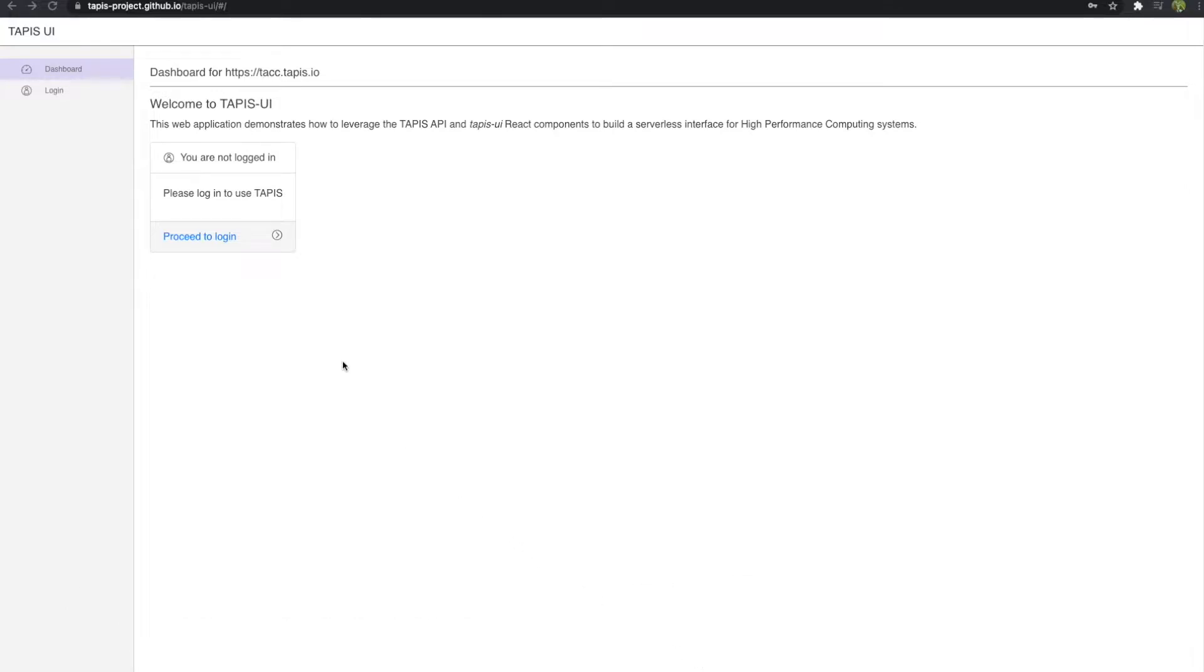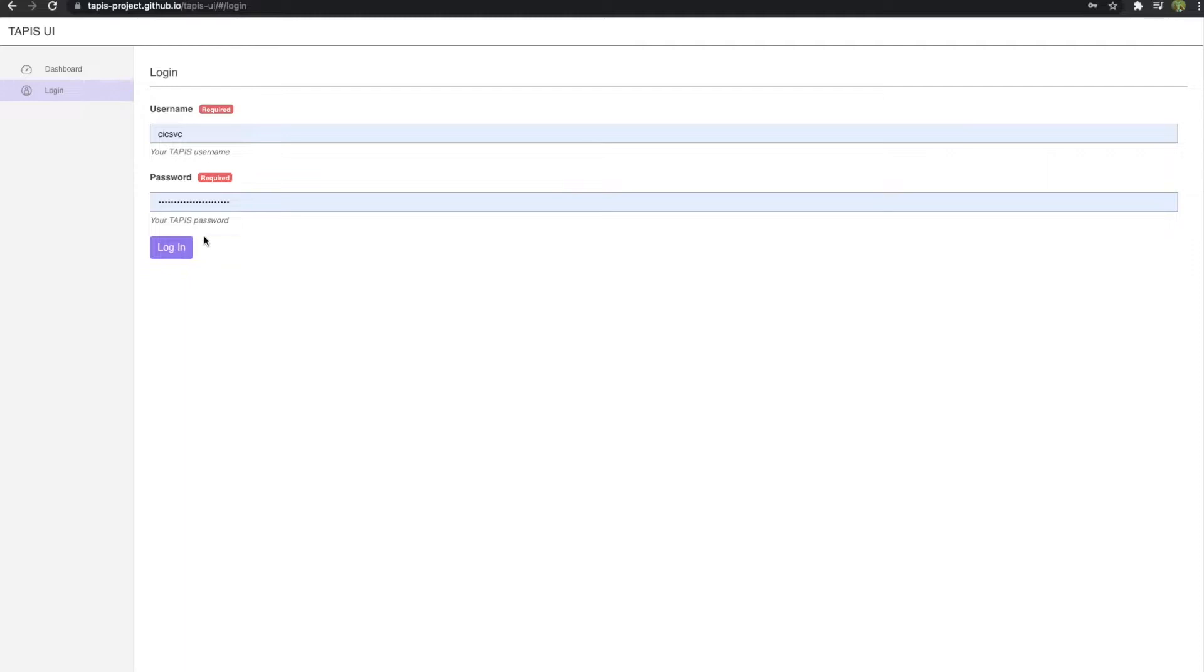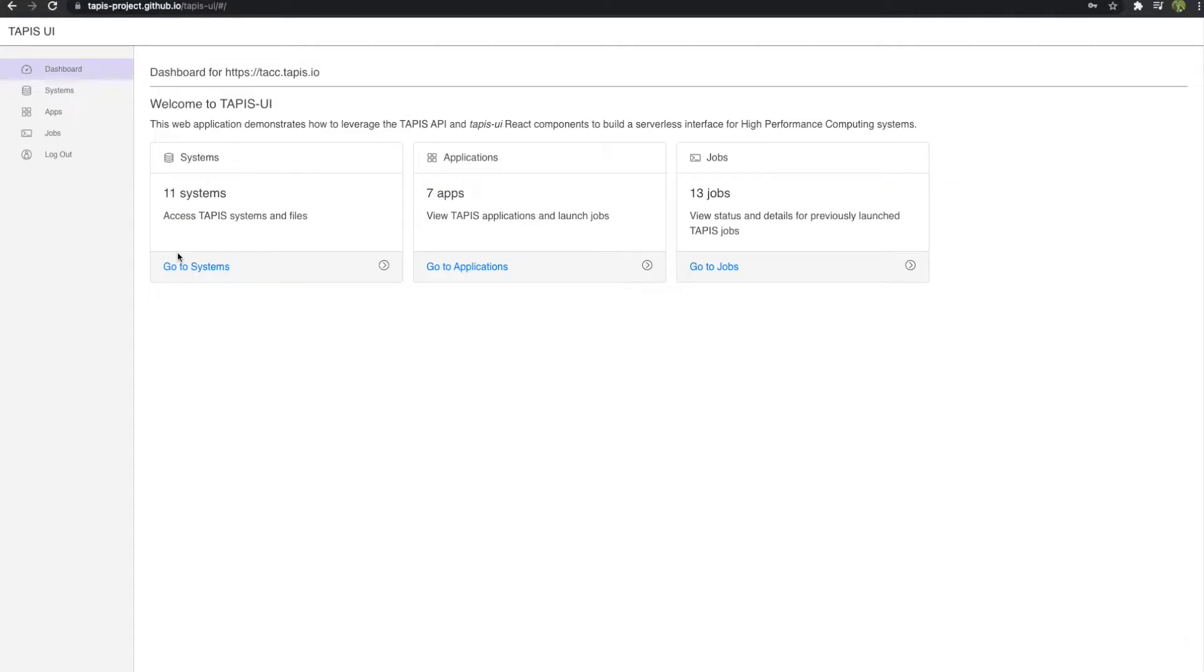A user can log into this site with their TACC username and password to access resources served through Tapis. The current version of the client allows you to access four Tapis services.